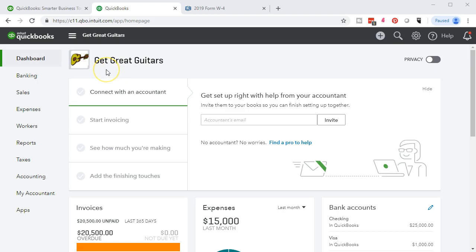Here we are in our Get Great Guitars file. We're going to go down to the reports and take a look at the trial balance to see what we have so far in our accounts as we've entered those beginning balances, then make those adjustments we've been talking about with journal entries.